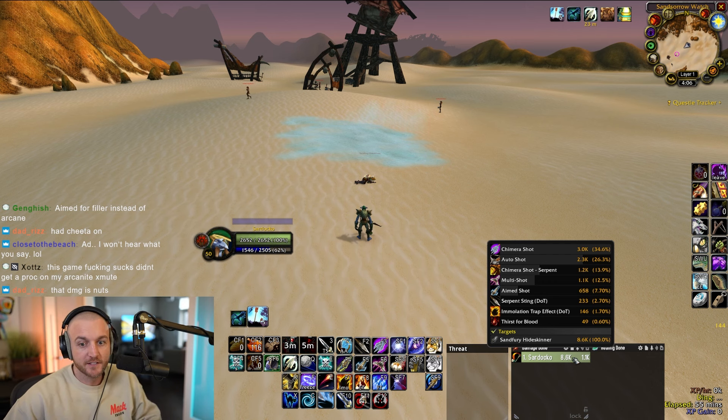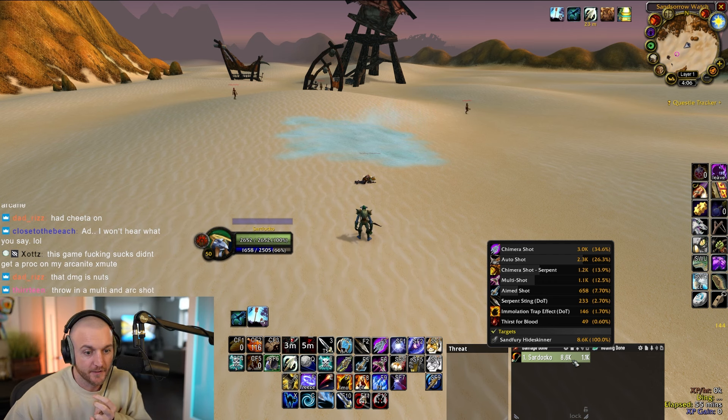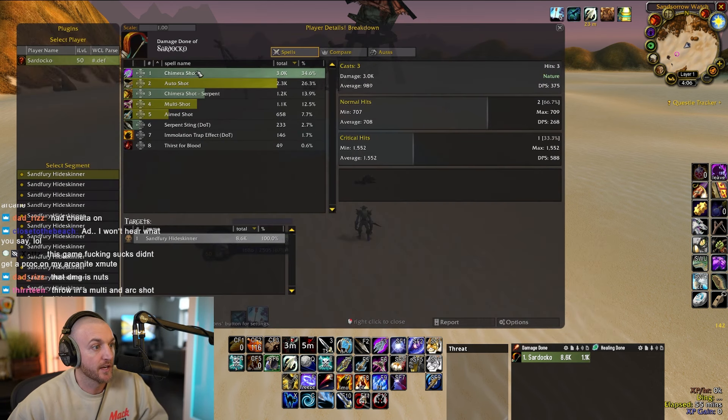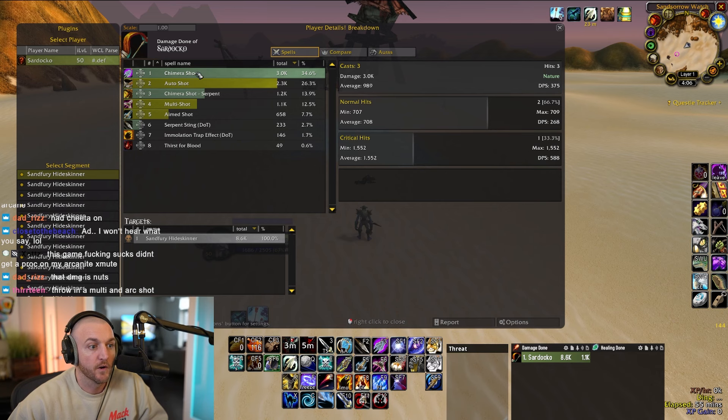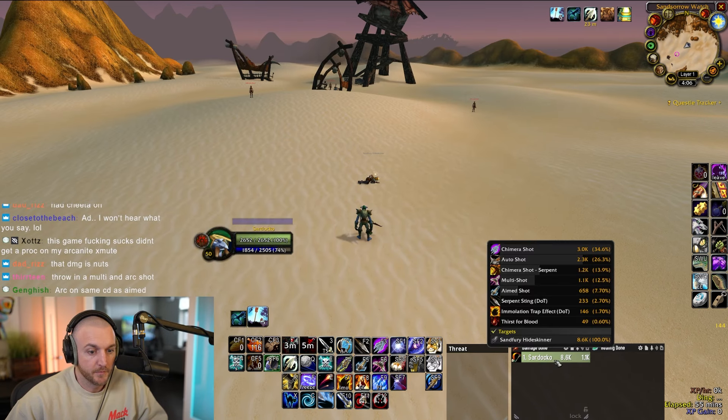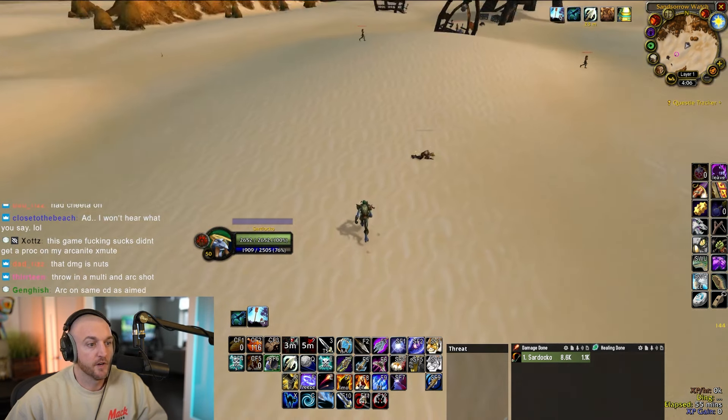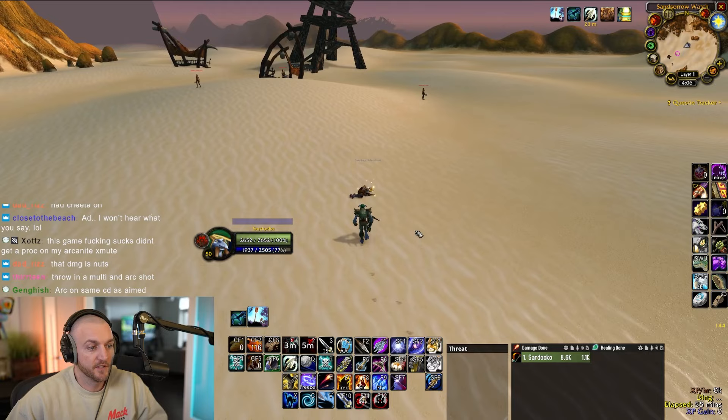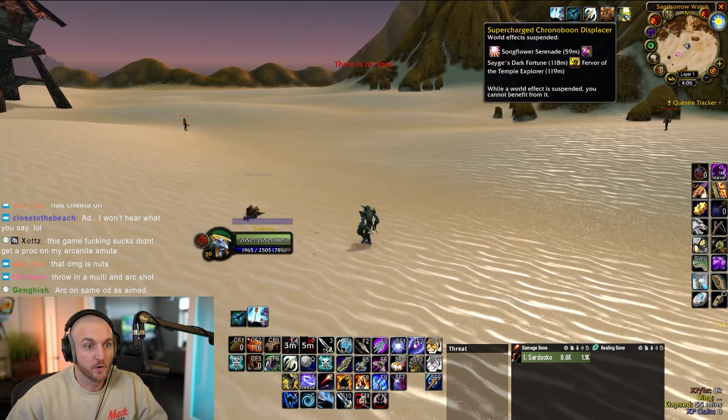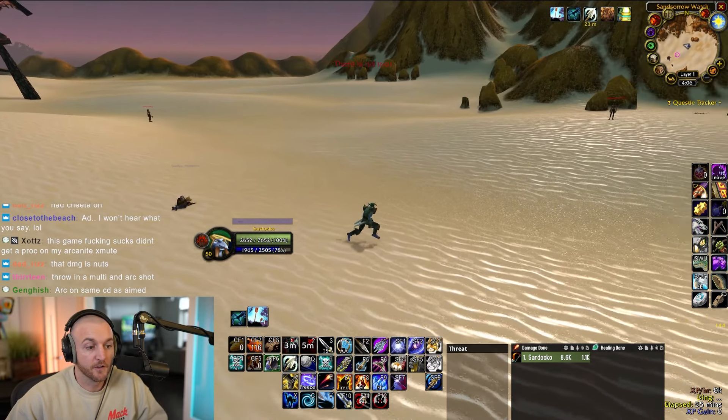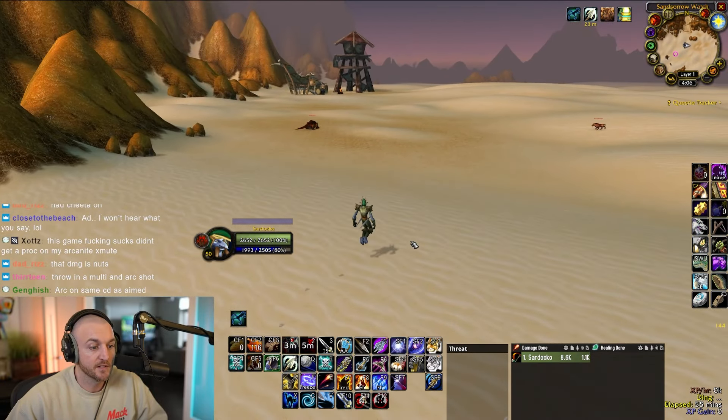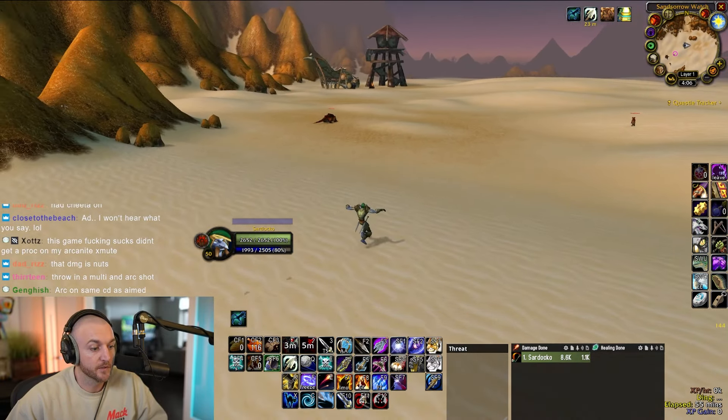1.1k DPS insane! And I didn't even get a crit on my Aimed Shot. I got one crit on my Chimera. Big damage right there. So hunters should be able to blast. That's with no world buffs at all. 1.1k damage on the opener, that's looking really nice for hunters.